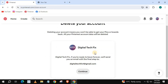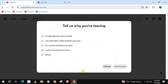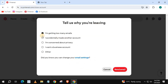Scroll down. It says if you're ready to leave forever, Pinterest will send you an email with the final step to delete your account. Press Continue. Select why you are leaving Pinterest, then press Send Email.